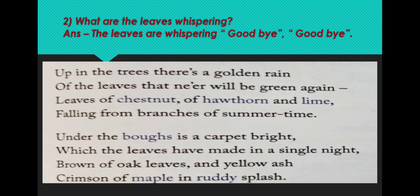What is chestnut? It is a large tree that produces glossy, hard brown nuts. Hawthorn is a thorny shrub or small tree with white, red, or pink flowers. And next is lime — it is a tree that bears small juicy fruits. Leaves of chestnut, hawthorn, and lime describe the diversity of the soldiers.